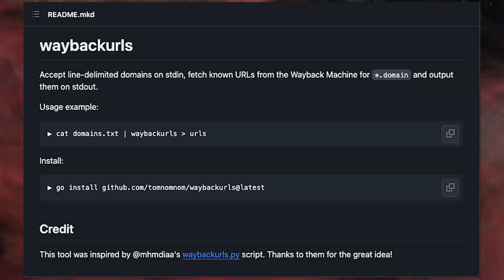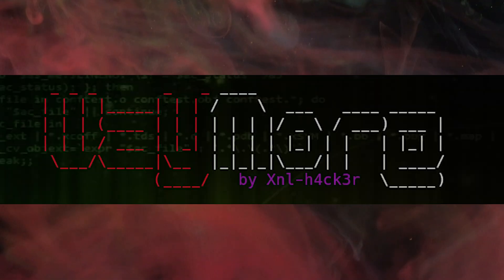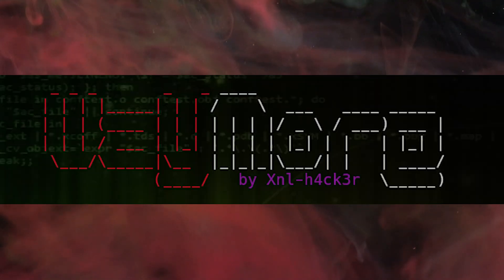We've all been using Wayback URLs — it's from archive.org. We can still use it in 2024, but we need to go to tools which will give us more significant and usable results.